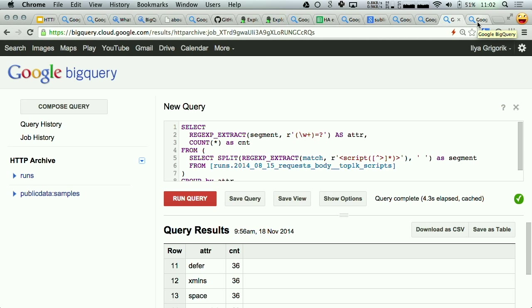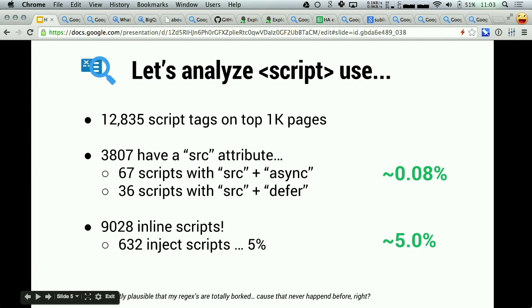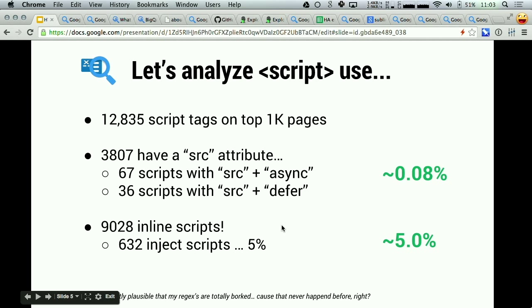But of course, you're thinking: okay, fine, so there's a lot of inline scripts, but I can asynchronously load scripts by loading them through JavaScript itself. You can write another query which extracts and looks at the actual content of the JavaScript and finds cases where we're injecting scripts using inline scripts. Running that same query, we find that 632 script tags are doing exactly that. So as a quick summary: we have 12,000 scripts on the top 1,000 pages. Less than 1% are actually using the async or deferred keywords. And about 5% are using inline scripts to inject other scripts. And it's perfectly plausible that some of my regular expressions are completely broken — which has never happened before. But nonetheless: 5% and less than 1%.